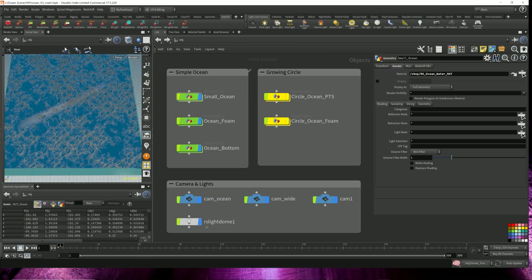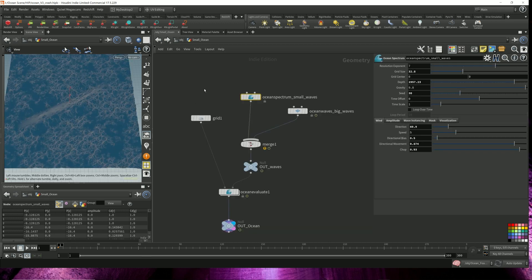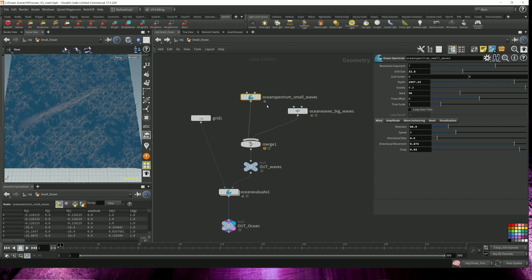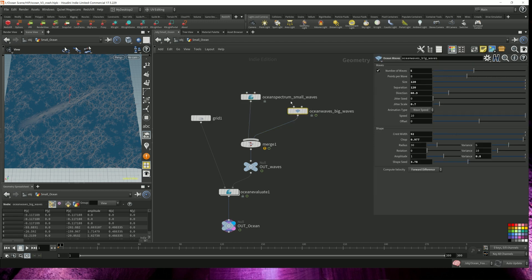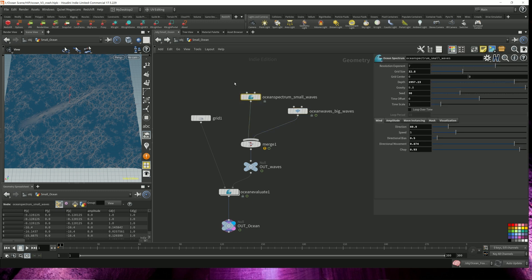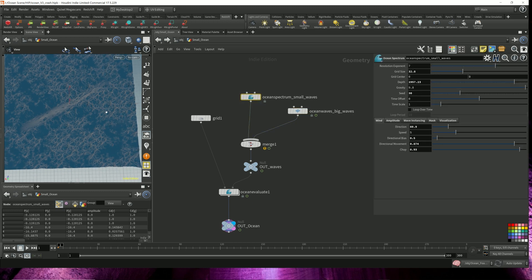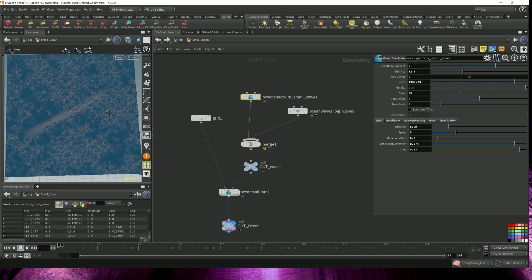The first one is a very simple ocean floor that I've created. I dropped in an ocean spectrum node and an ocean wave node. Both of these nodes contain almost very little changes from the default parameter values. So this ocean spectrum provides most of my smaller waves.